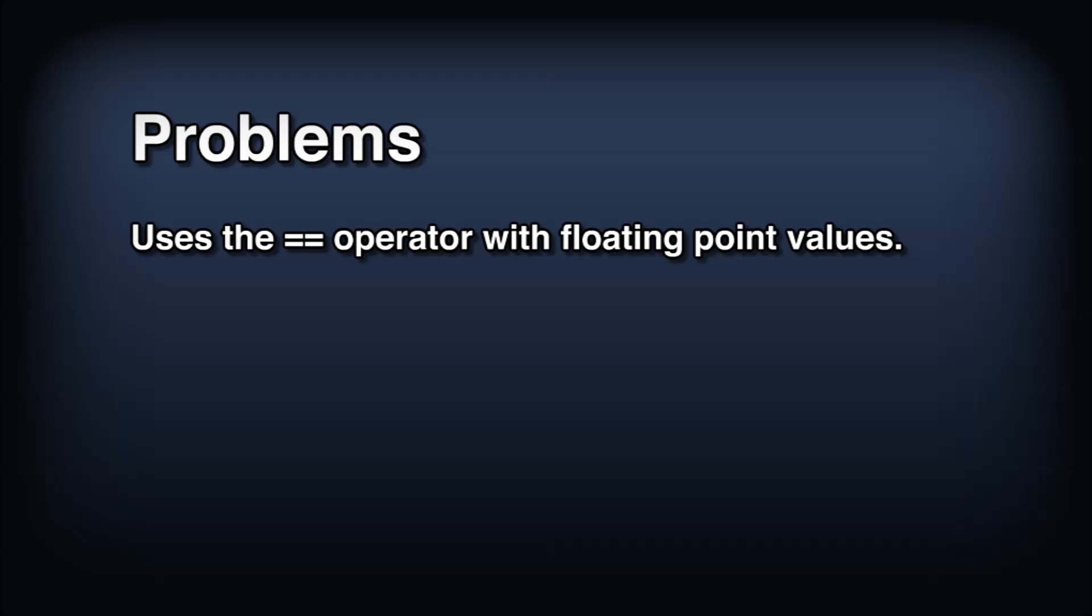First of all, it uses the equality comparer for floating point numbers which, because of floating point precision, might erroneously tell us two colors aren't equal even when we think they are.